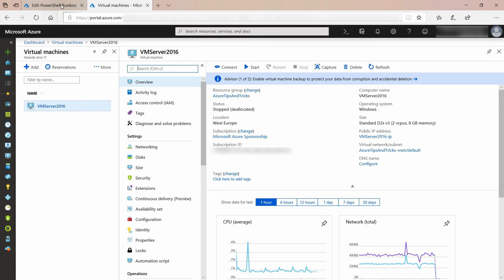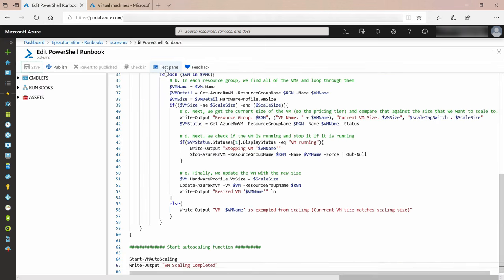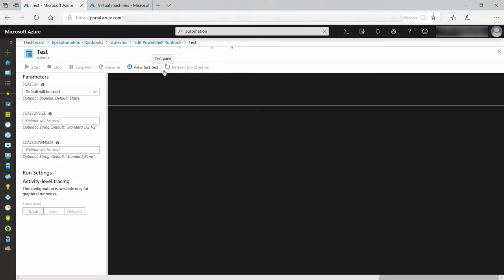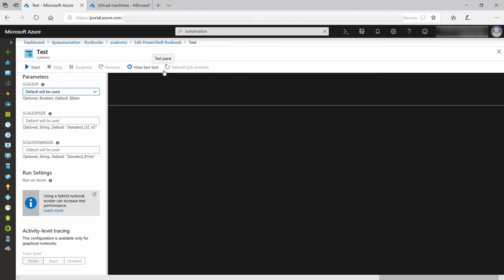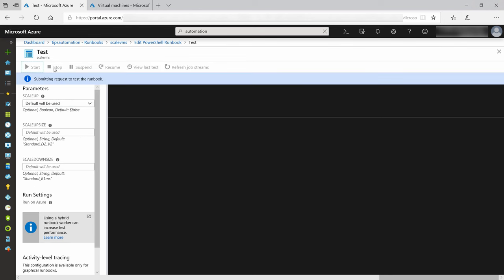Now, to test it, we do that here in the test pane. I'll leave the parameters as they are. This means that we'll scale down. Here we go.